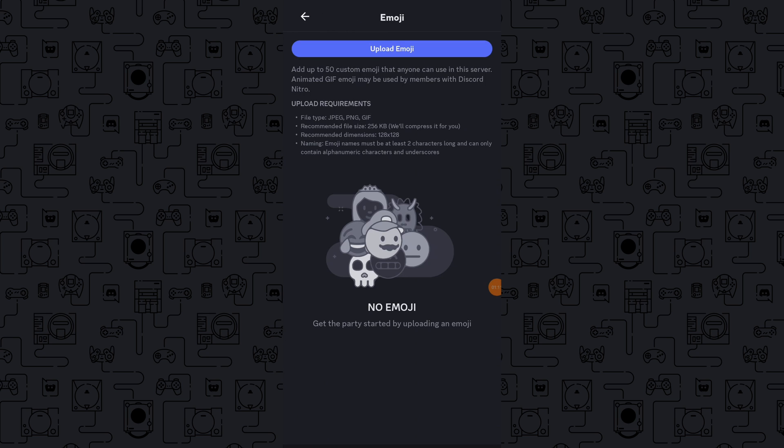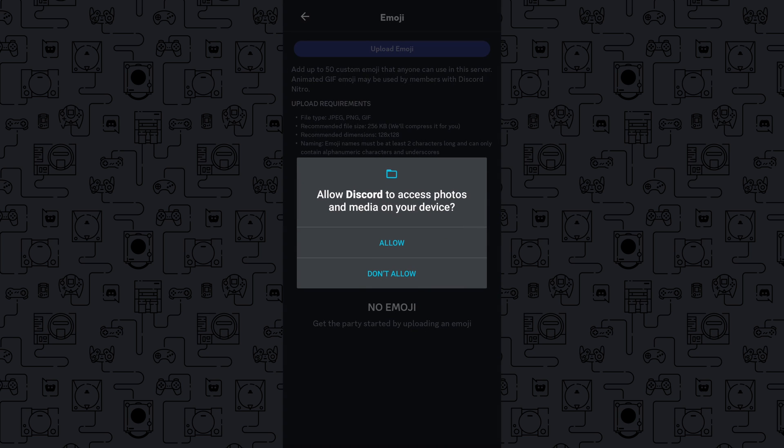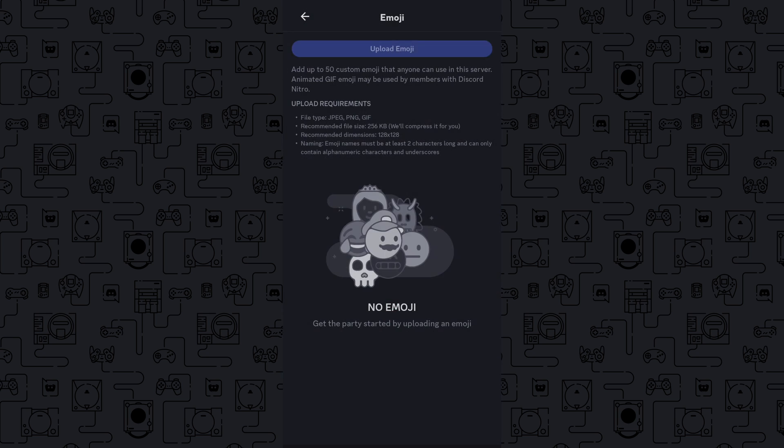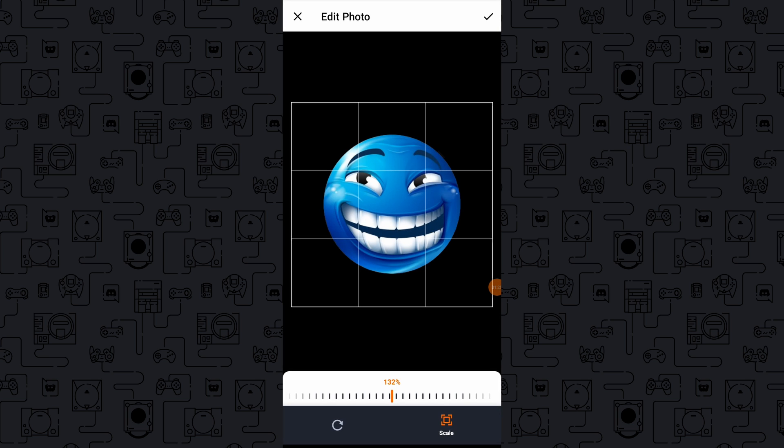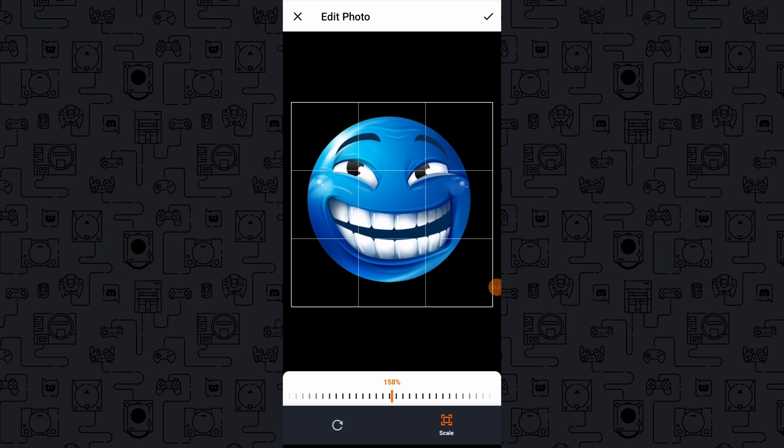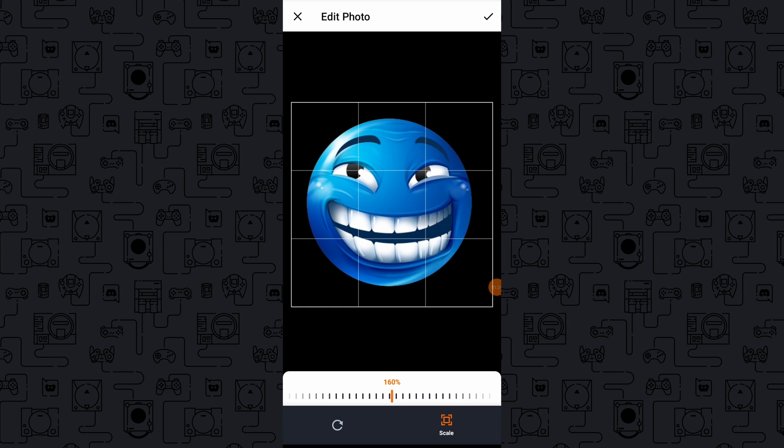Tap on Emoji, then select Upload Emoji. Choose the edited image from your device gallery and upload it. You may need to crop the image to fit within the required dimensions for Discord emojis.